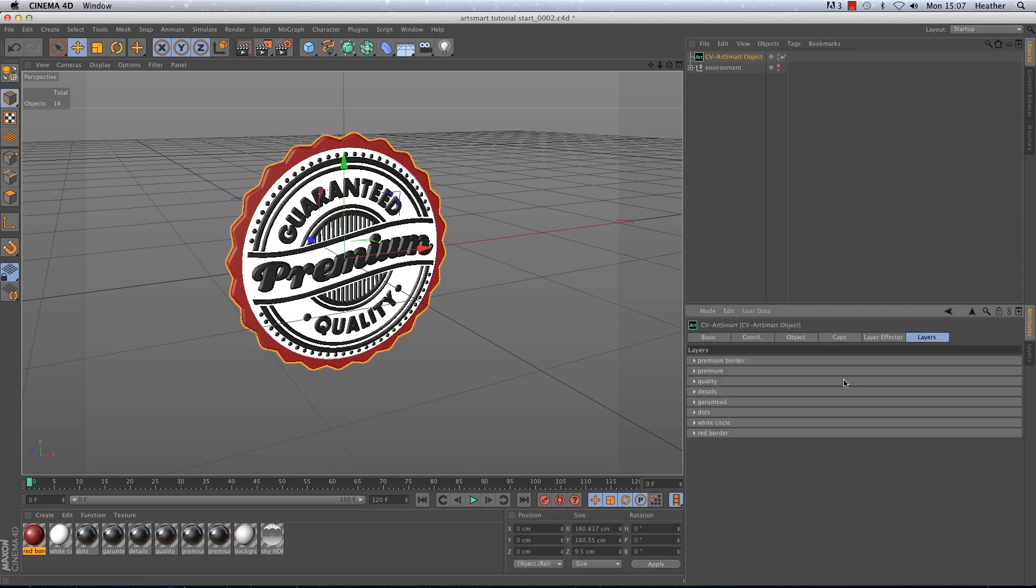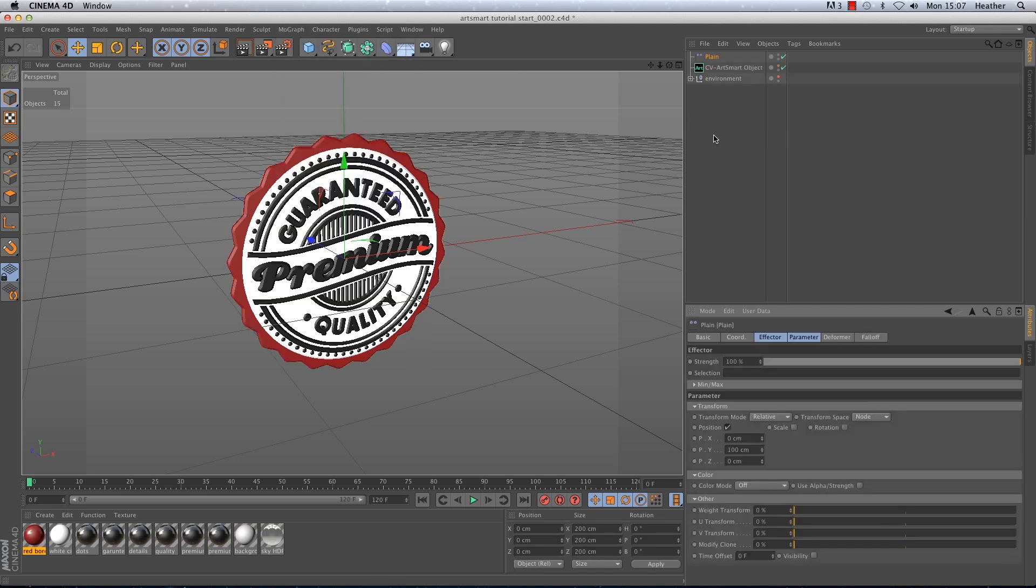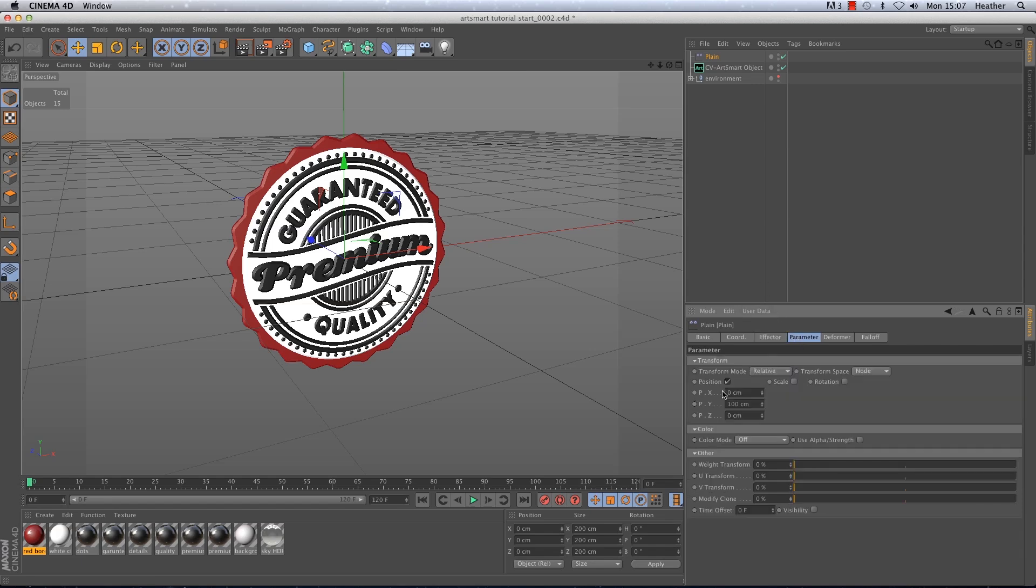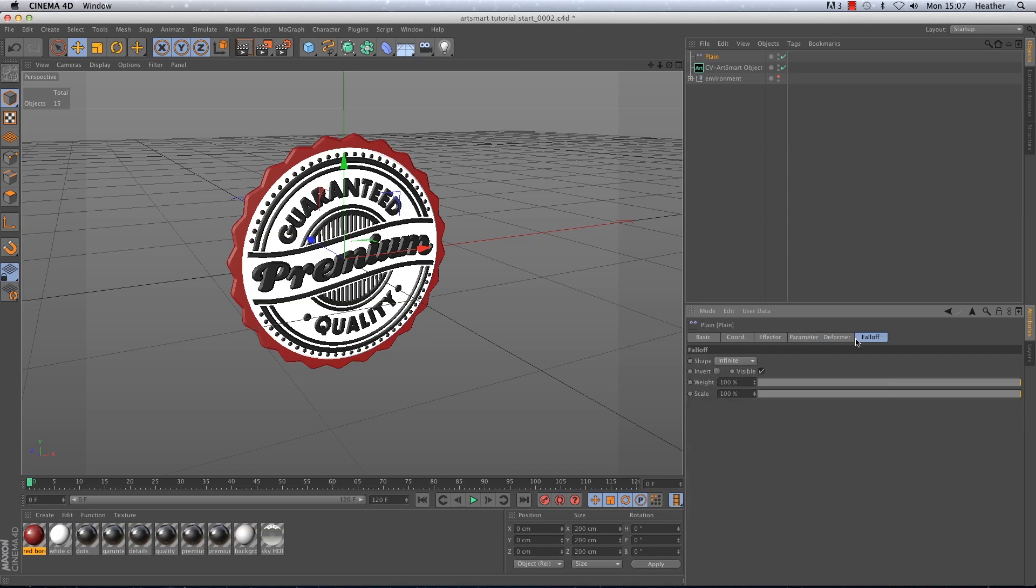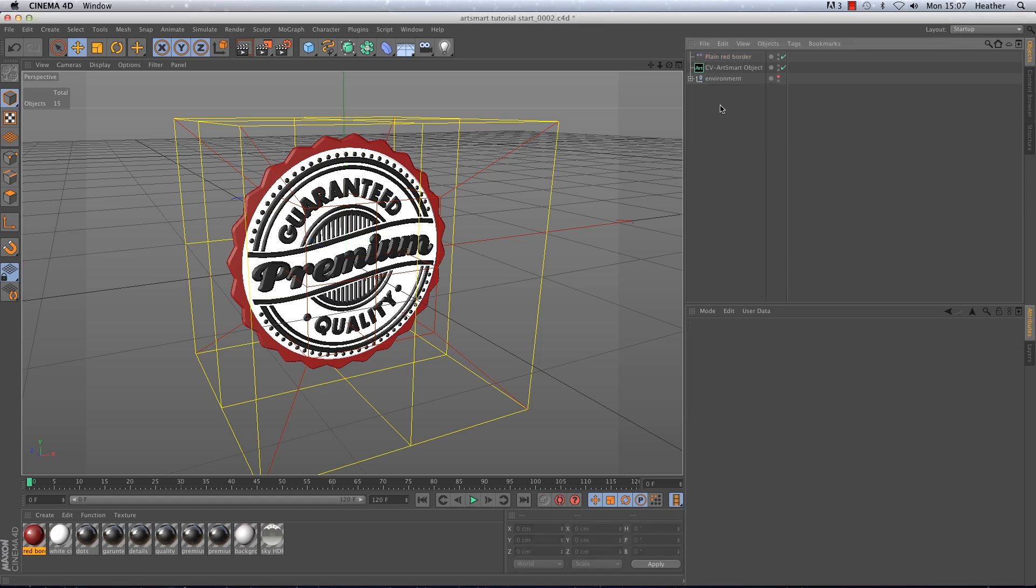First of all I'm going to use two plane effectors to simulate the red border and the white circle dropping into the scene. So I'm going to go to MoGraph effector then plane. In the parameter tab I'm going to change the position y to 300cm. In the falloff tab I'm going to change the shape from infinite to box and I'm going to rename this to plane red border as there will be more than one plane effector in this animation.